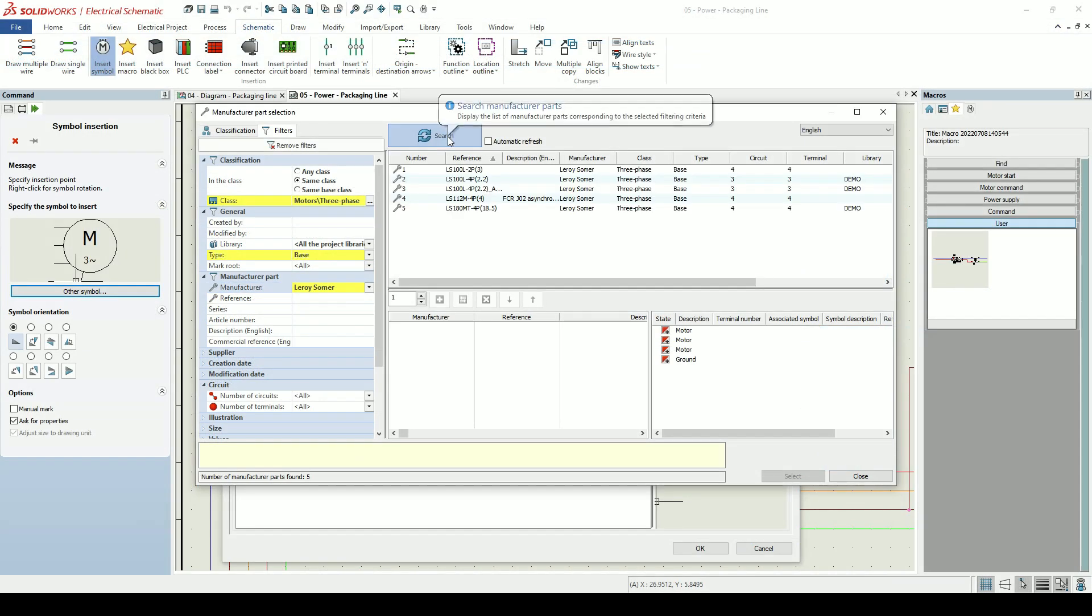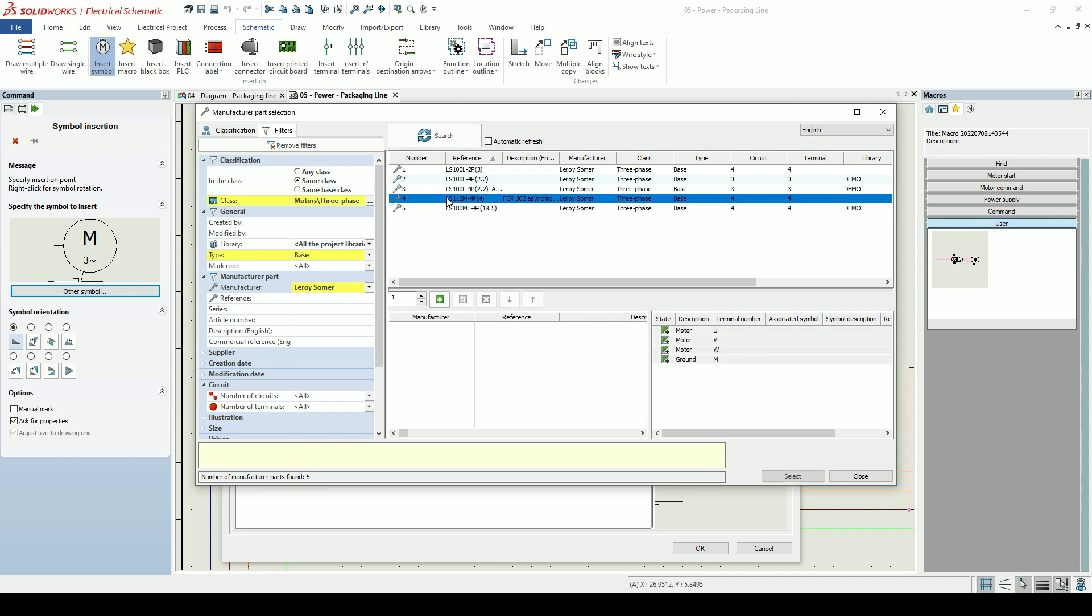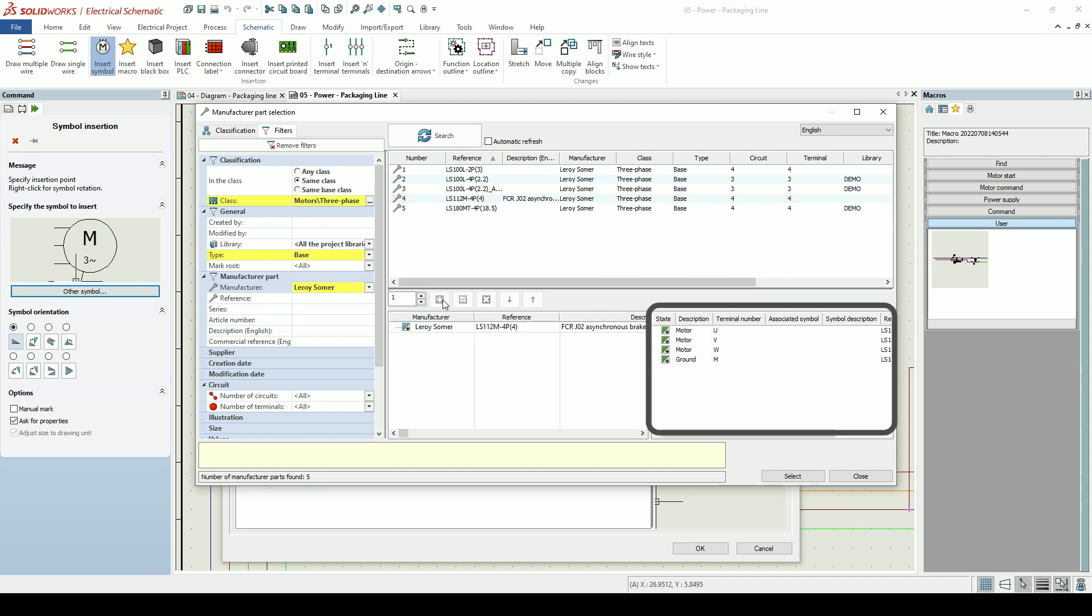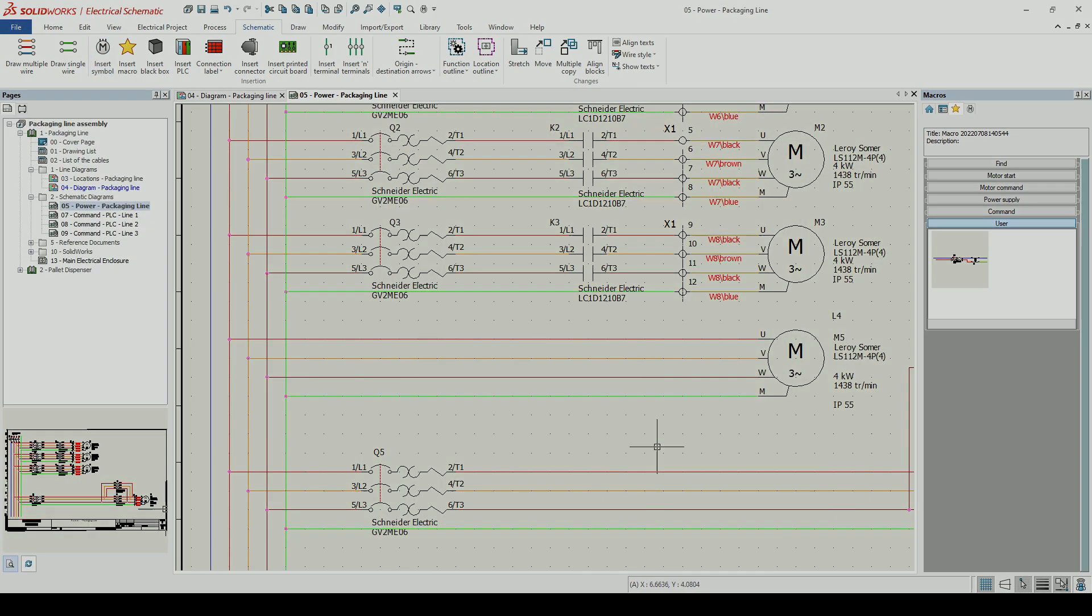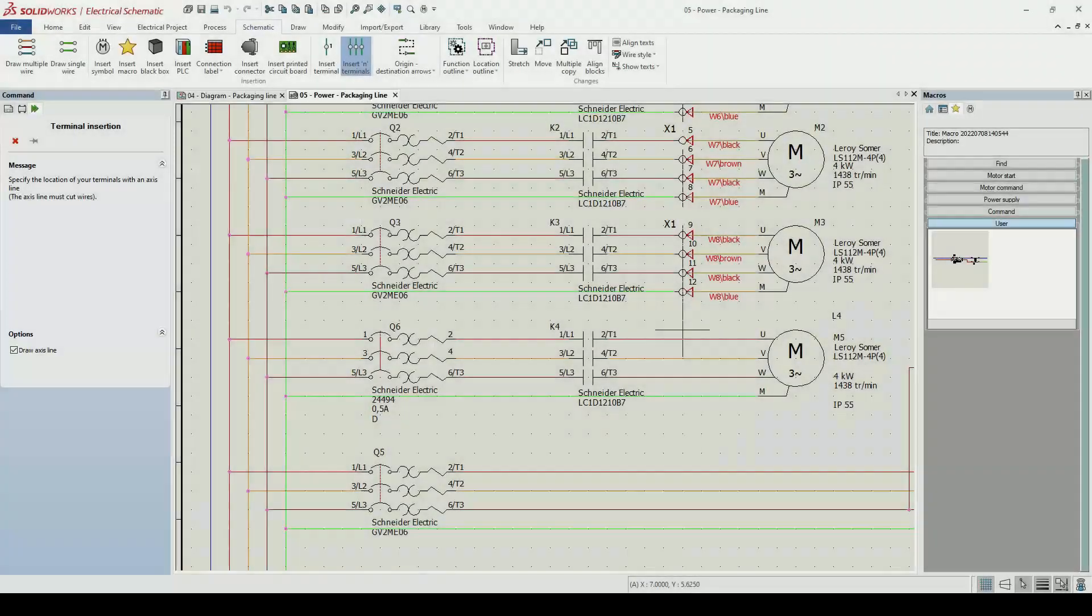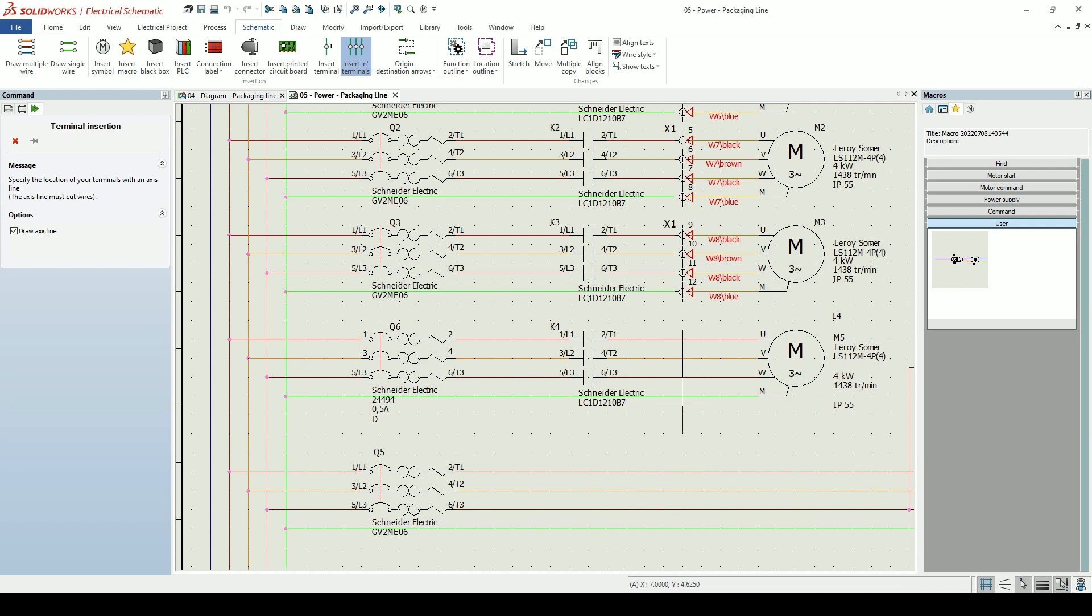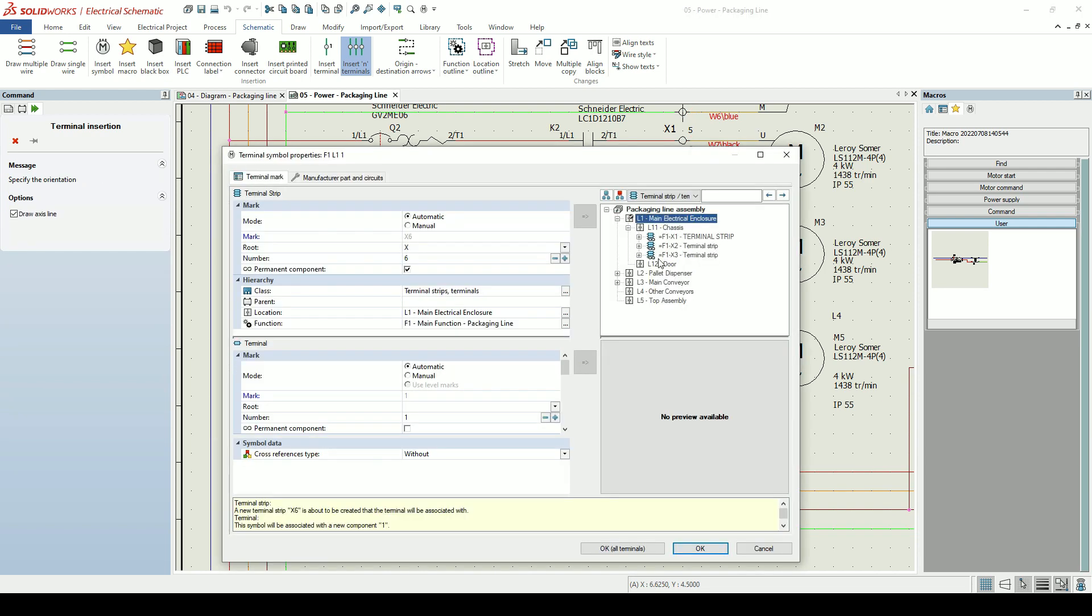We can use filters to find the part we want to use. When selecting a manufacturer part, we are given visual feedback to validate the circuit information in the manufacturer part matches up with the symbol we have used to represent it. We'll add in the circuit breaker, contactor and terminal strip.